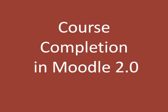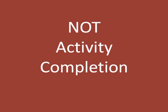This video is about a new feature in Moodle 2 whereby a course can be marked as finished or complete. It's not the same as Activity Completion, also new in Moodle 2, where an individual task can be checked off as complete, but the two are related.